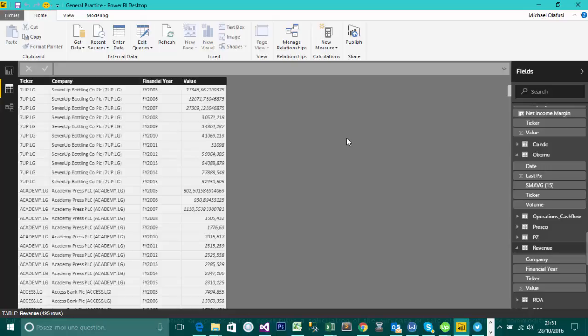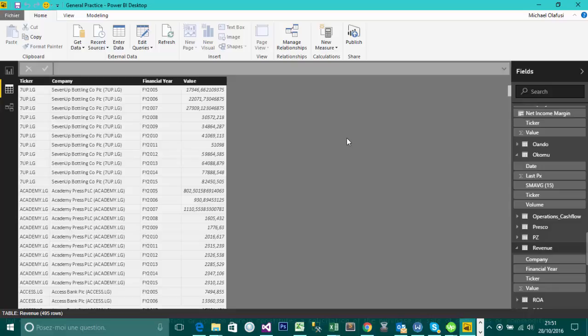Hello, welcome to this short and direct video on creating a new column and formatting it in Power BI.